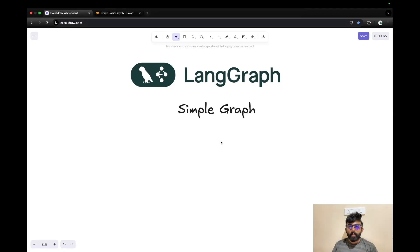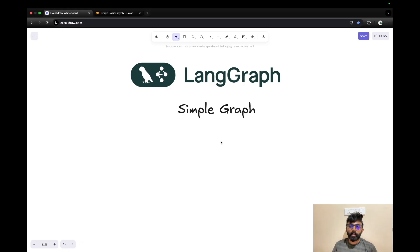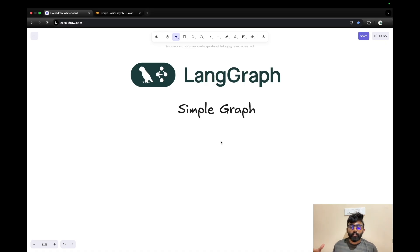Hi everyone. In this video, we will create a simple graph using LangGraph. There is a graph in LangGraph and we will create a full graph. First, we will create a graph and see how to implement it code-wise, so that will be covered in full detail in the video.